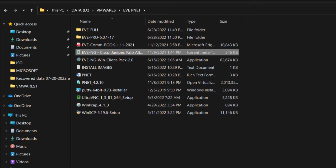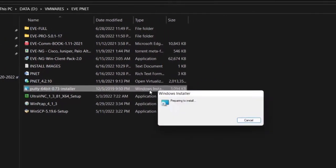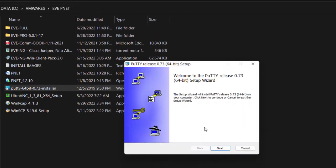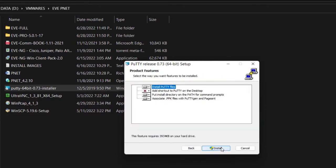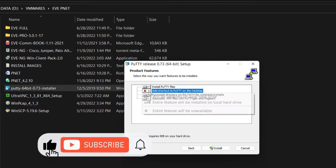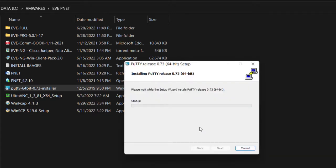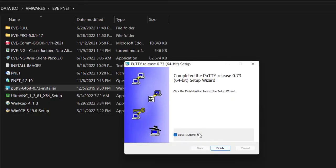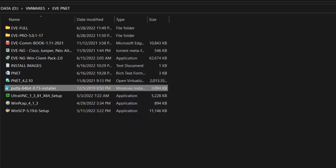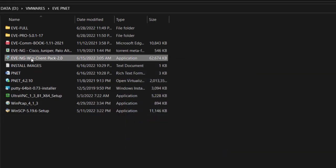Let's get started. I'll install PuTTY first — next, next — and I like to enable this as well, so install. I don't want to read the readme, so close. Since I'm done, I'm going to install this as well.